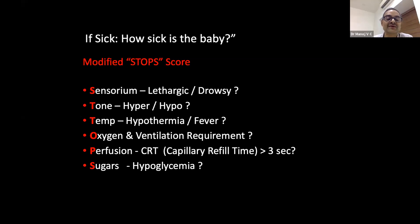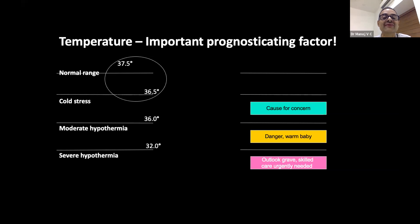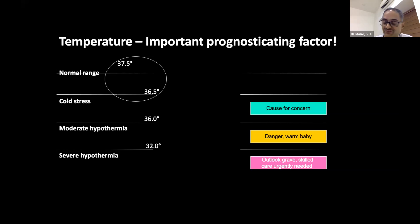Temperature management is critical. The range we want during stabilization and transport is 36.5 to 37.2°C. Even for hypoxic-ischemic encephalopathy babies, you will not cool passively because unrestricted cooling causes more problems. Temperature must be kept tight between 36.5 and 37.5°C.